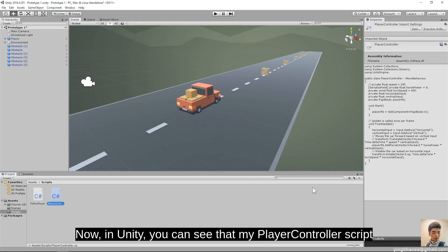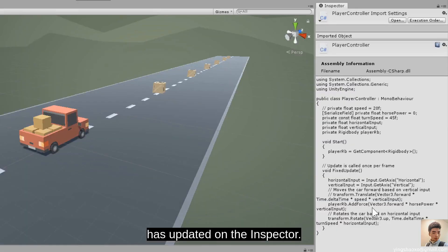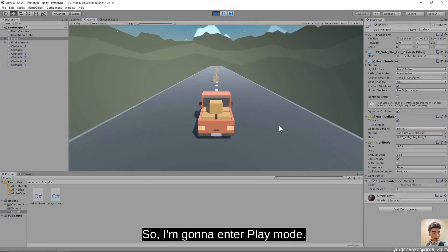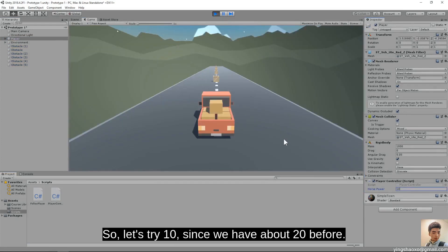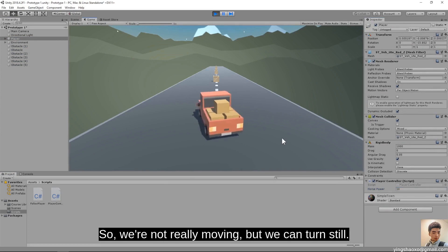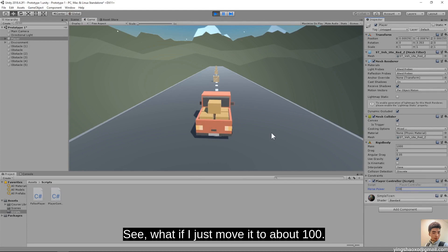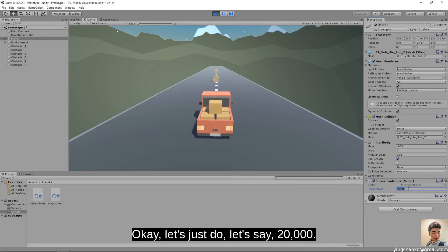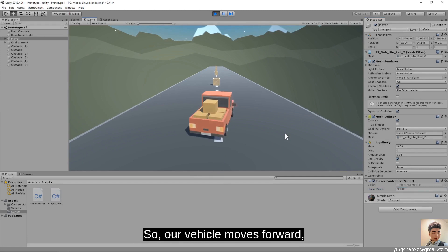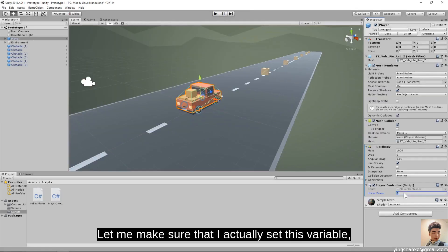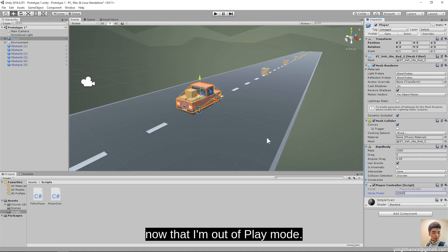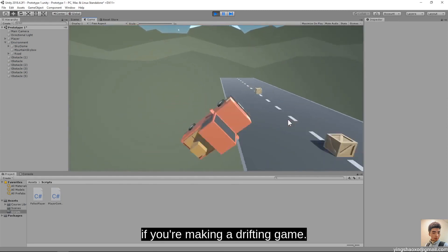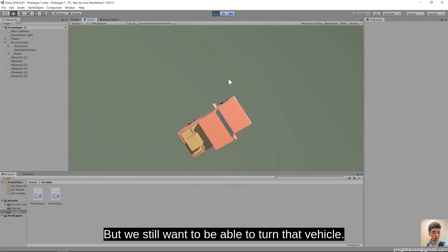After saving, in Unity the player controller script has updated in the inspector. I'll select the player — horsepower is set to zero. I'll enter play mode and test values: zero won't move it at all. Trying 10 and then 100 — still nothing. At 10,000 there's very little movement. At 20,000 the vehicle moves forward, but doesn't actually move in the direction we turn it. It's always moving forward, which could look cool for a drifting game, but we still want to be able to turn the vehicle.